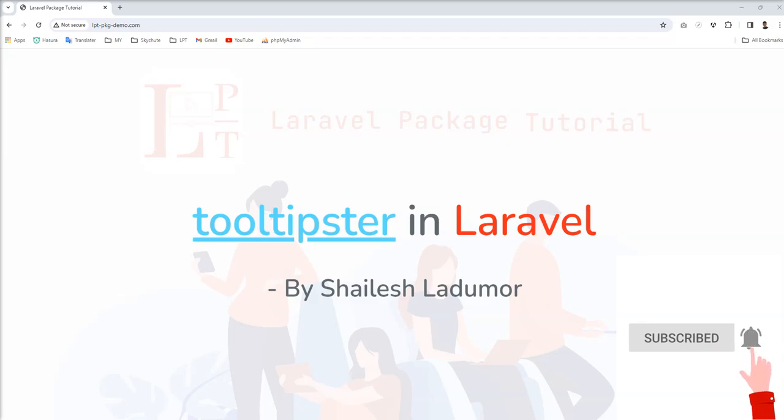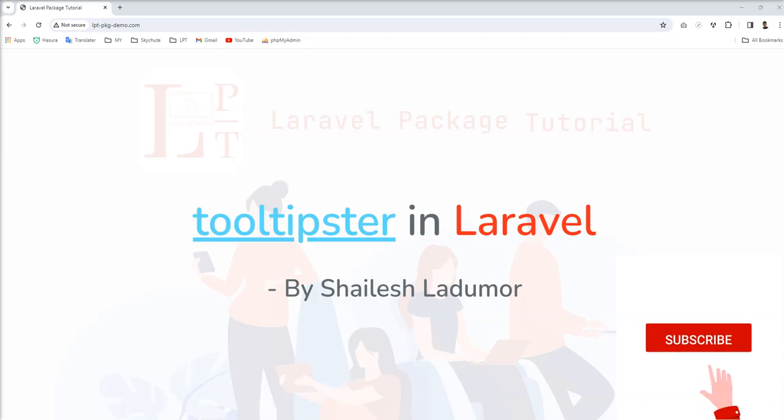Hello friends, welcome to my channel. In this tutorial, I am going to talk about Tooltipster.